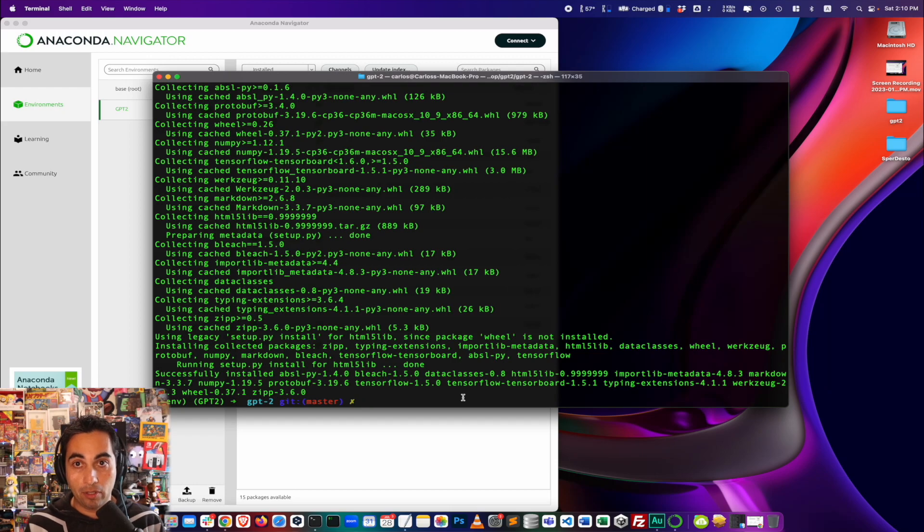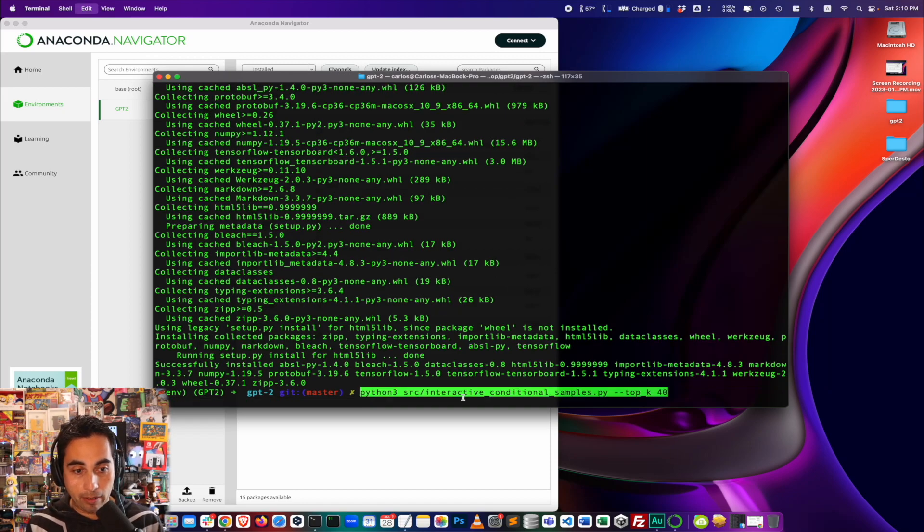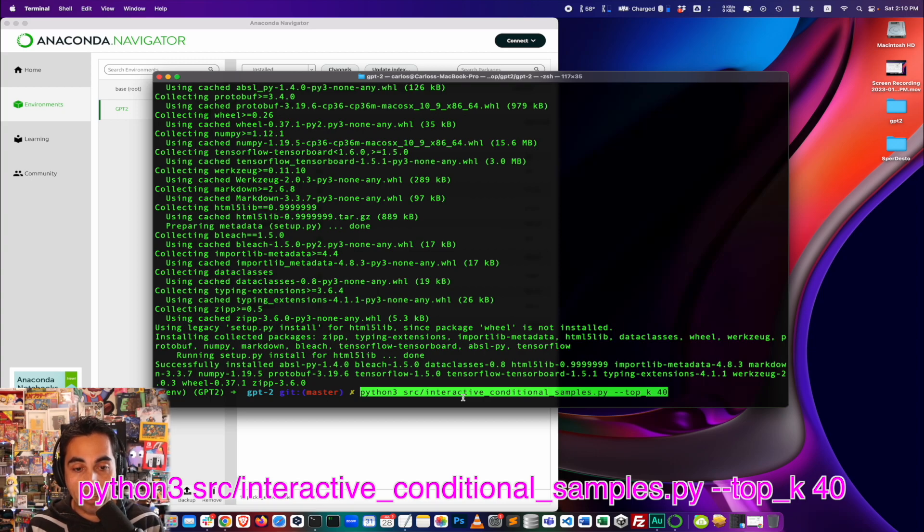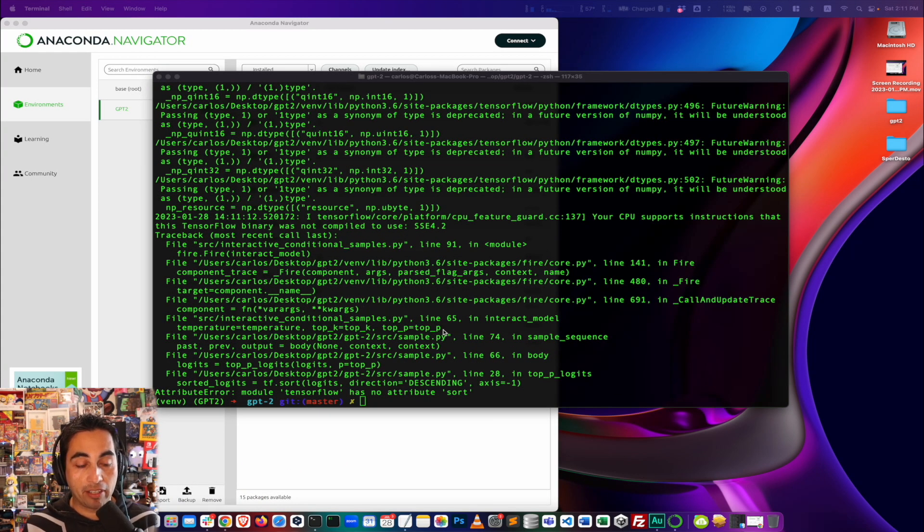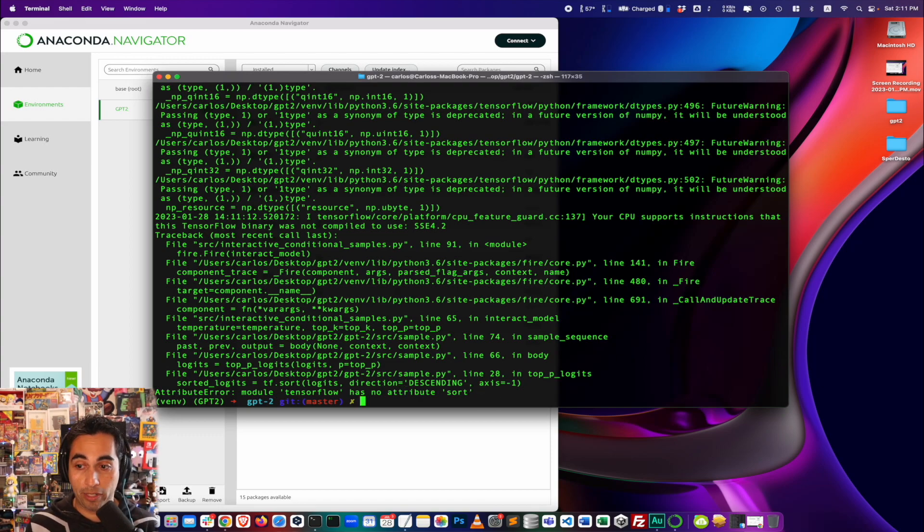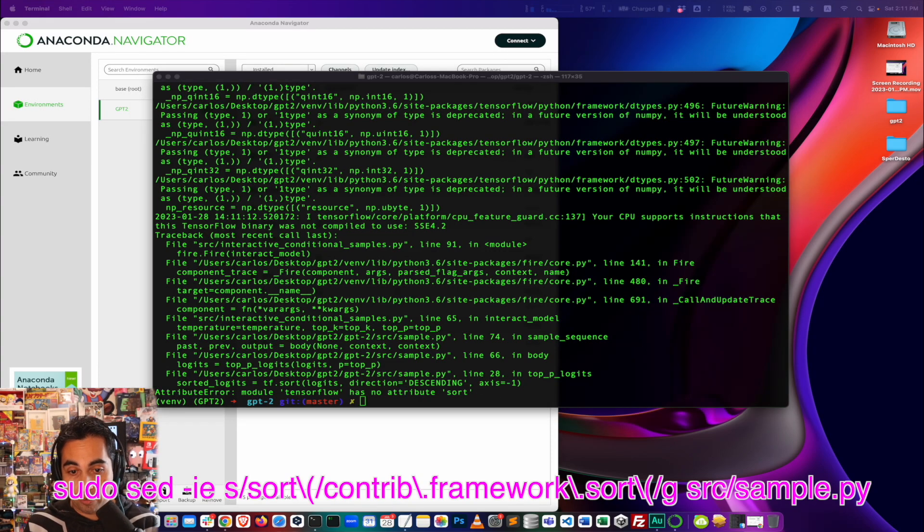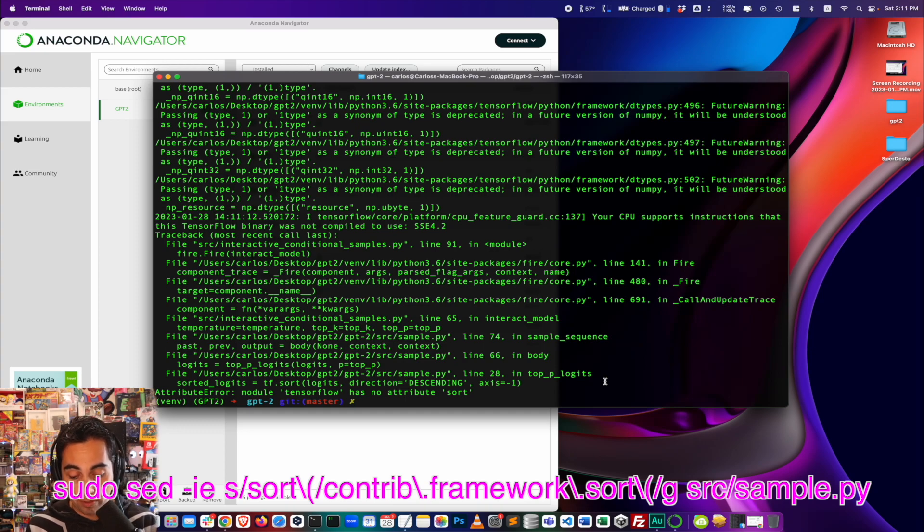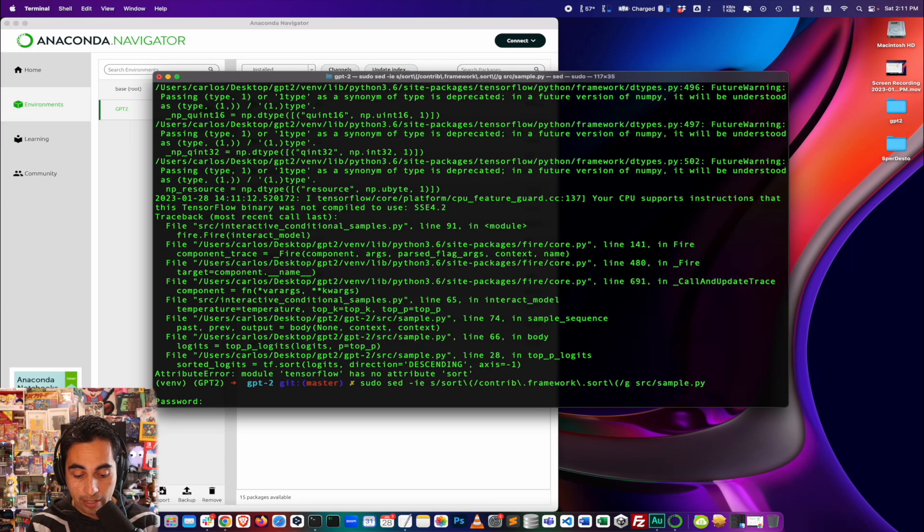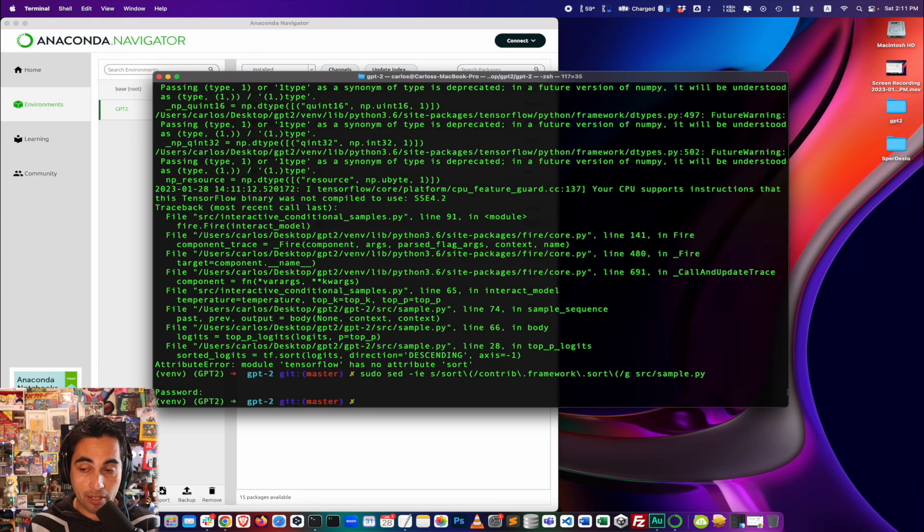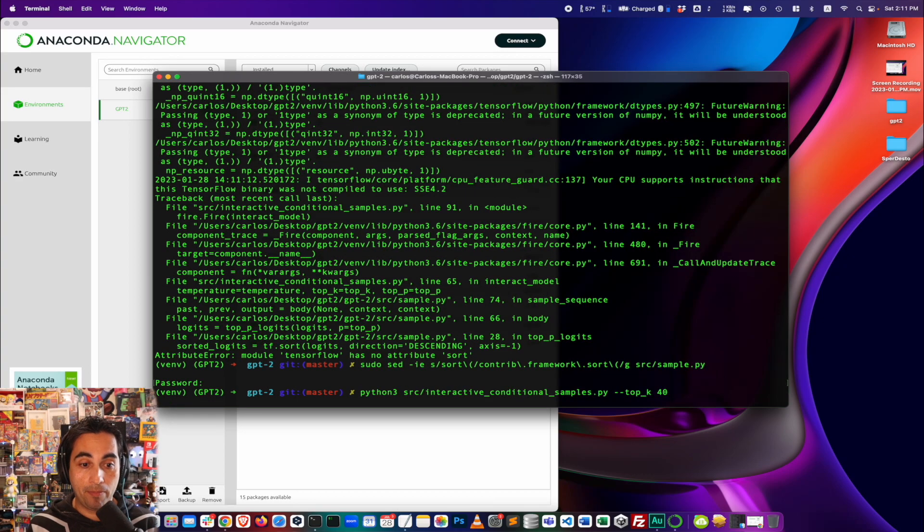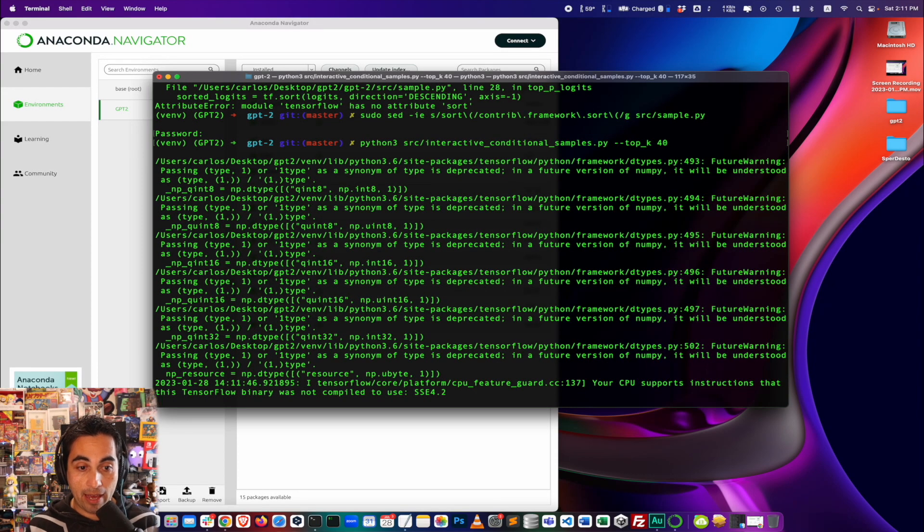All right. So now that we have installed all those libraries and the model, we can start activating and trying to run the program. And to do that, I'm going to do python3 src interactive conditional samples.py dash dash top underscore k 40. All right. I'm glad this error came up because it doesn't always come up. But this time it did. And I know the solution for it. So it tells you that TensorFlow has no attribute sort. To fix that, there's another command that I'm going to put in the description, which is the one I'm going to run right here. You need to give admin permissions. And it's done. And once that's done, you can try again the interactive conditional samples command with Python 3.